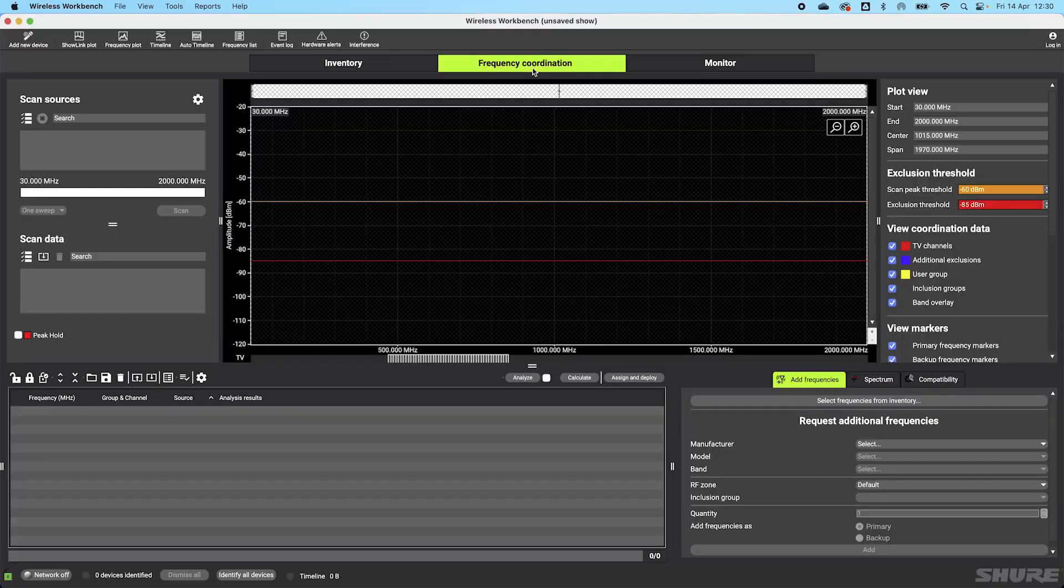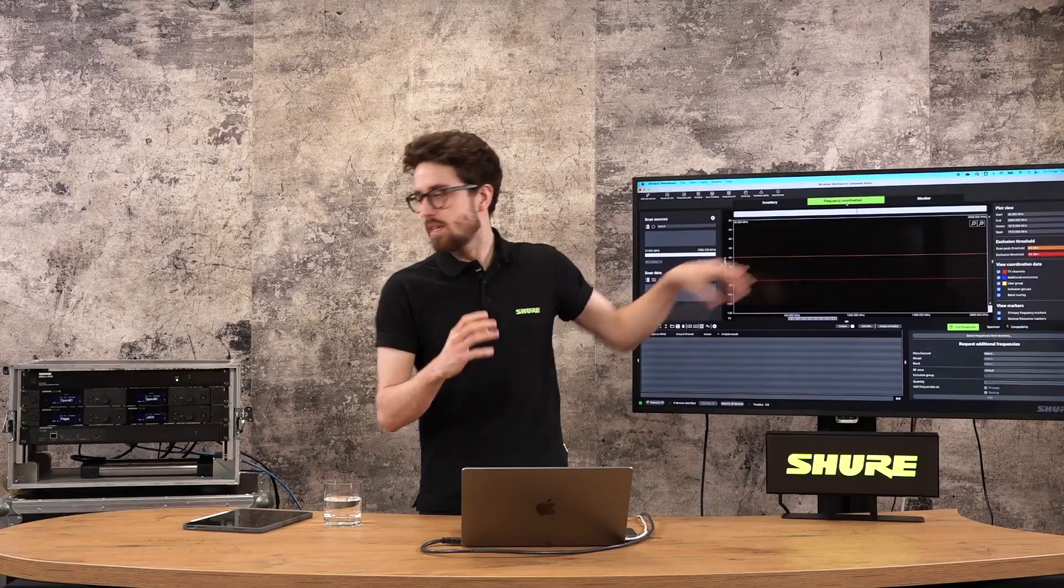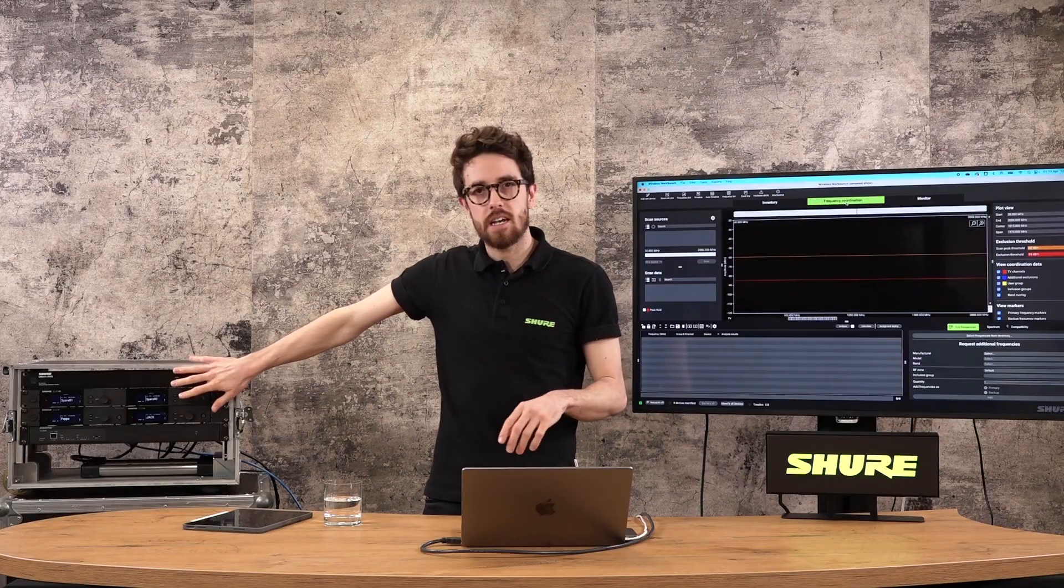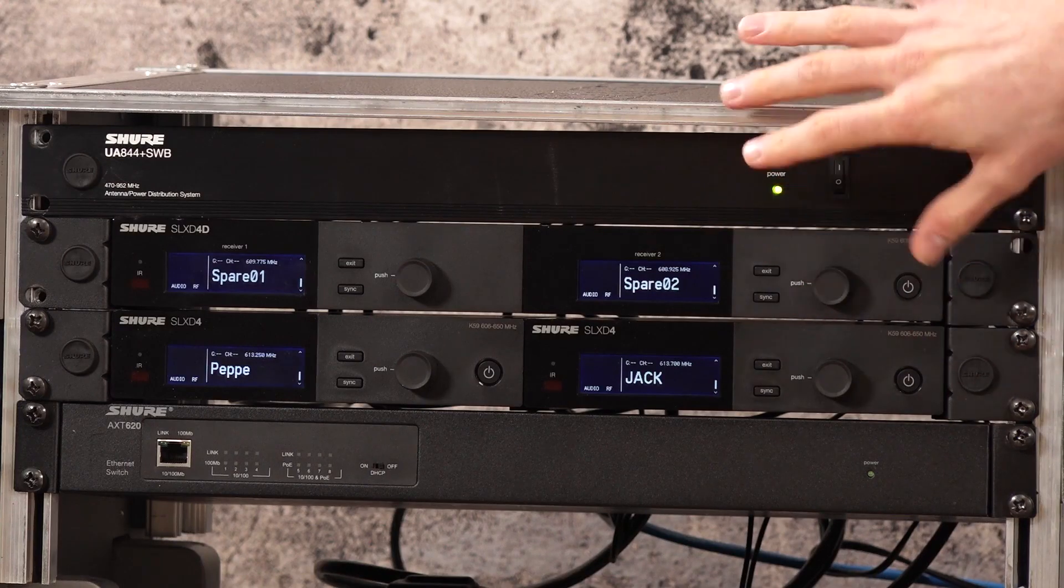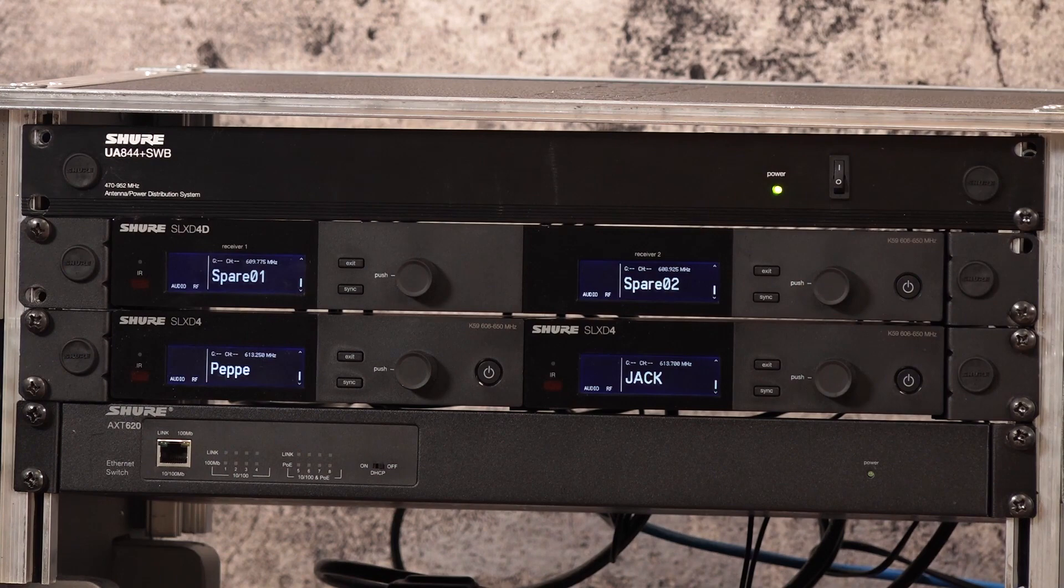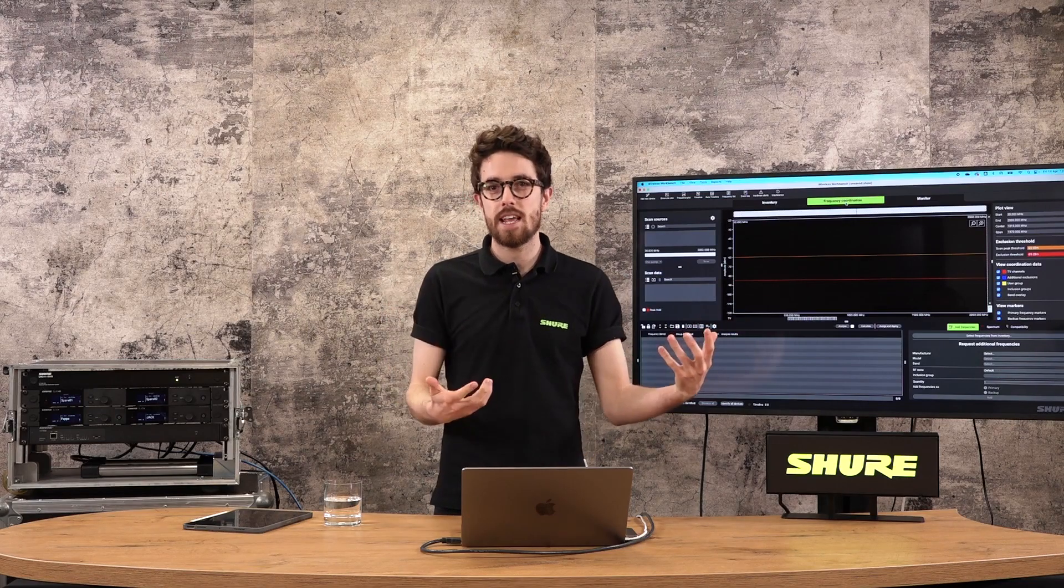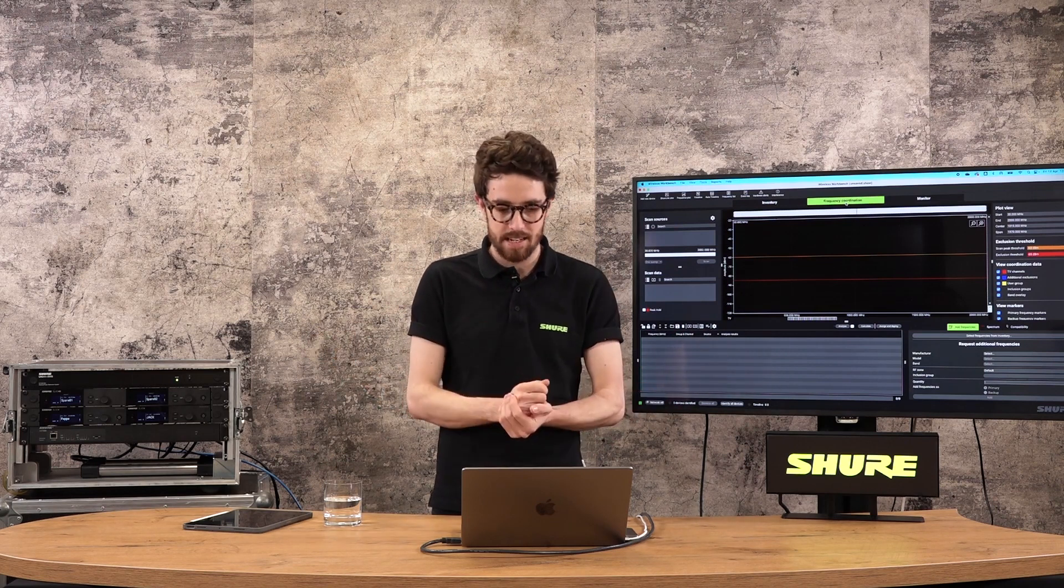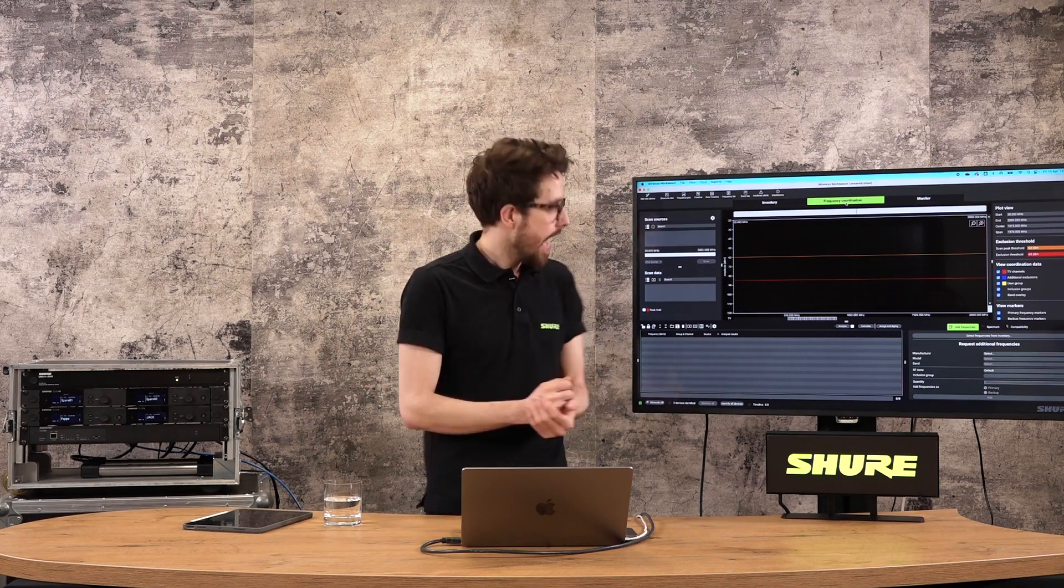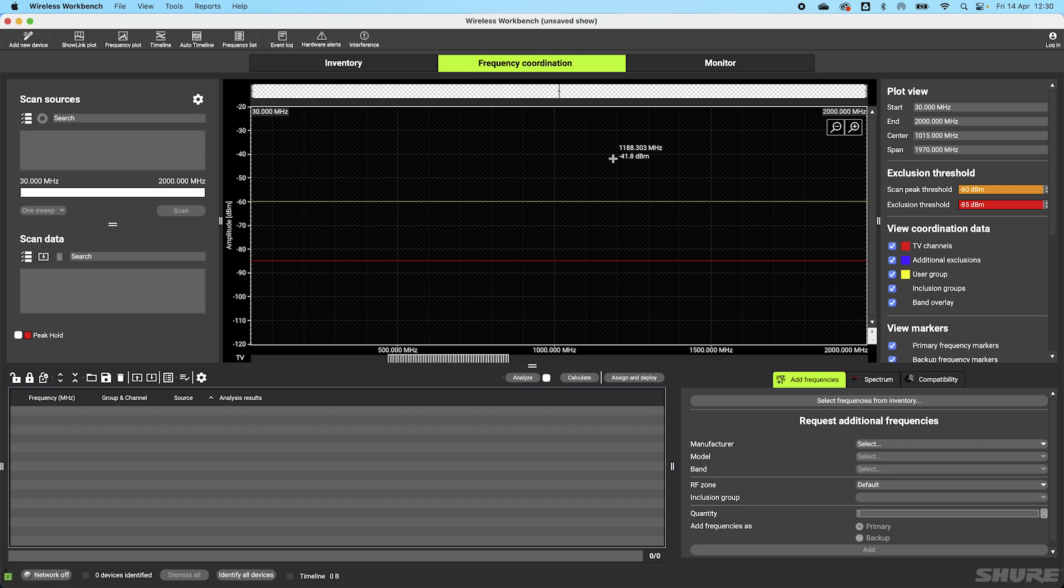My second component, my second window is this frequency coordination window. This is sometimes described as a sandbox. This is where we are going to put some scan data in. We can scan on any Shure device with an RJ45 port upwards, SLXD upwards. I can then bring my inventory into this window and start to generate a frequency coordination based on that scan information. As you can see, there is quite a lot of things going on in this window. This is kind of the bread and butter of Wireless Workbench. This is where you're going to spend most of your time. Just to break some of these areas down, we won't go into detail now, but for the intermediate and advanced sessions, we certainly will.